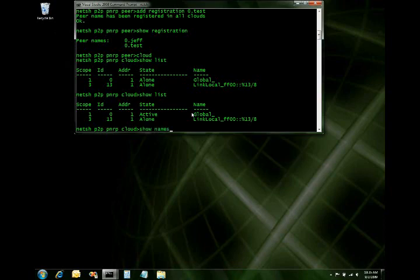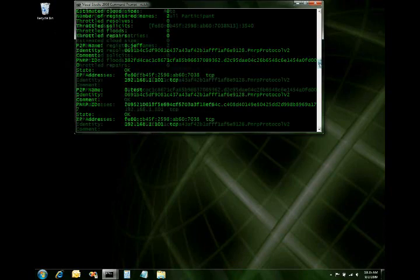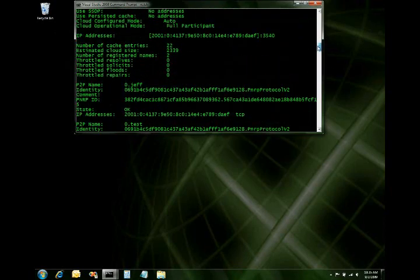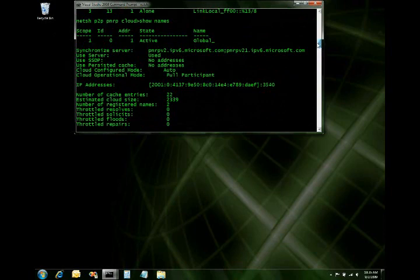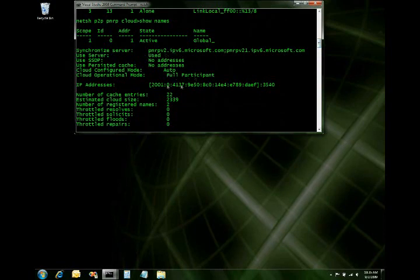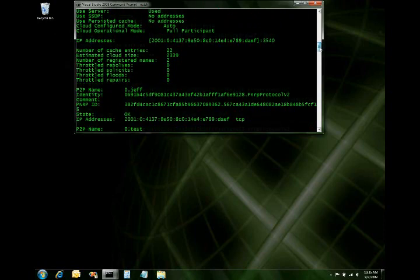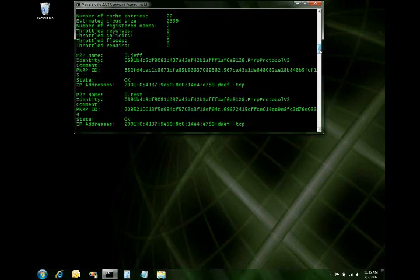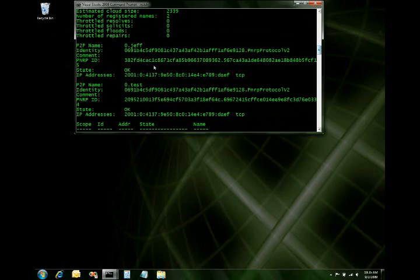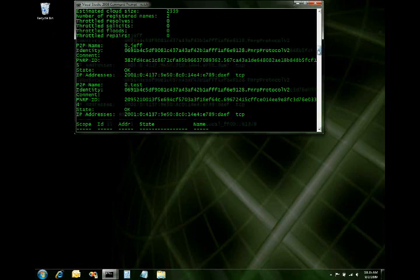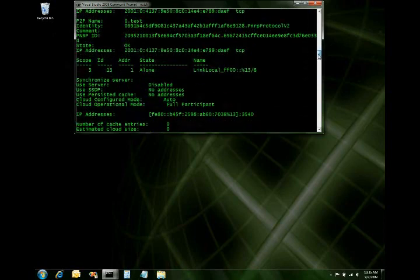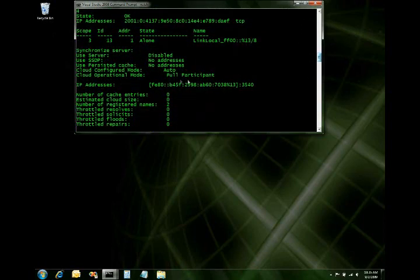So let's do a show names for more info. And so you can see a lot more information now here available to us. So, again, those are my synchronization servers. I'm a full participant. Here's the IP address and the port I'm working off of. You can see I have 22 cached entries, which represents basically there's things out there in the cloud that I can talk to. Here's my peer name. We'll talk about identities and comments and things like that later in subsequent screencasts. Here's 0.test with its associated information as well. And then here's my link local. I'm a full participant, but again, no synchronization servers, no cached entries.